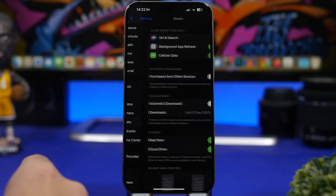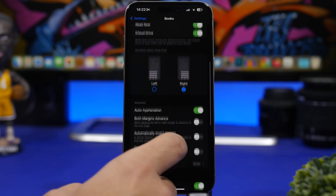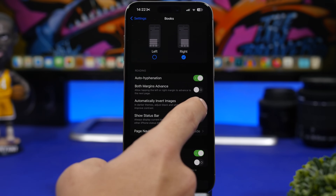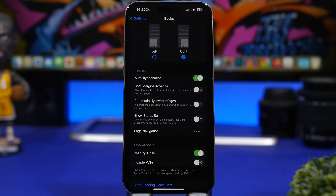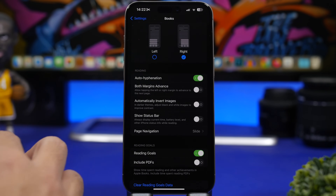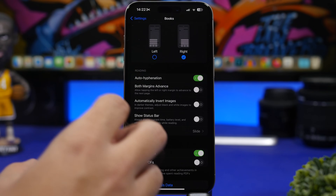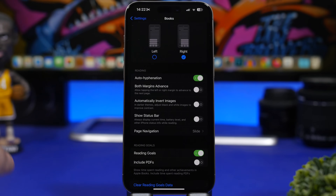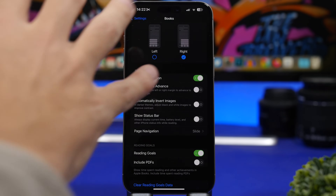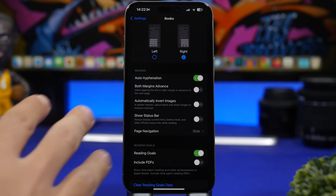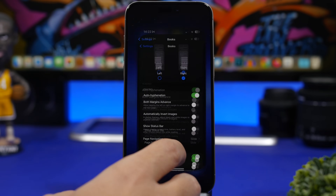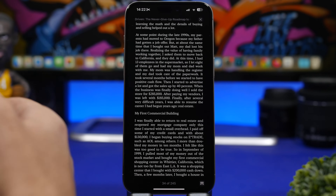In the Settings app, under Books, if you scroll down you'll have a new option to automatically invert images. What this does is when you use dark mode, it will automatically invert the images in a book to look better with dark mode on your iOS device.